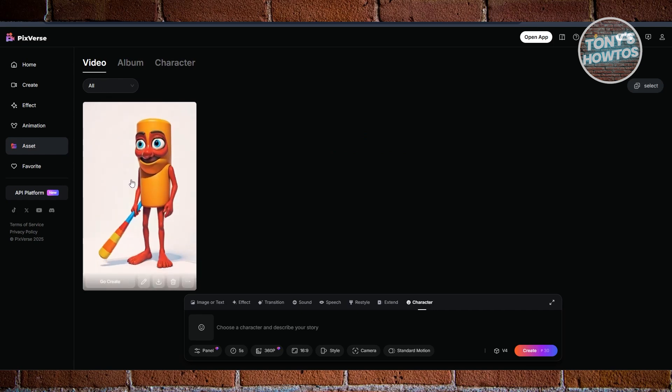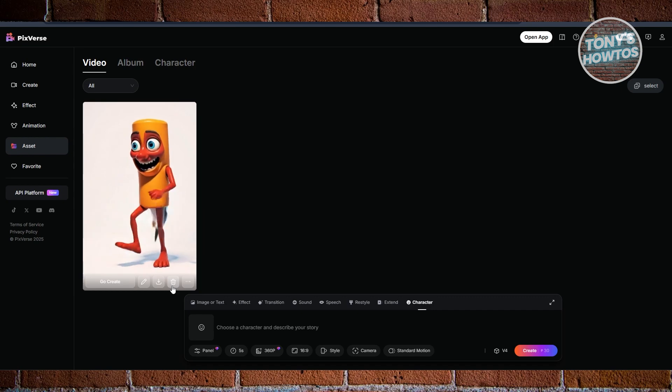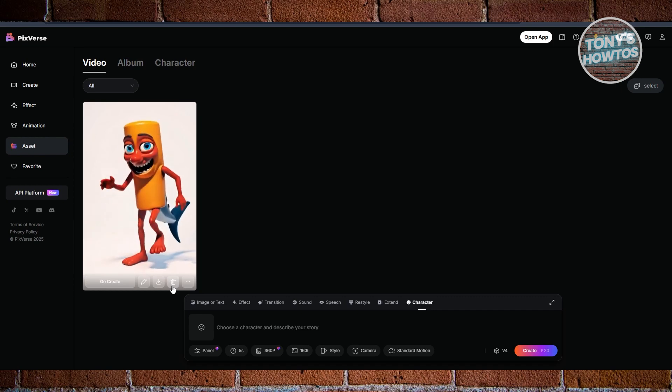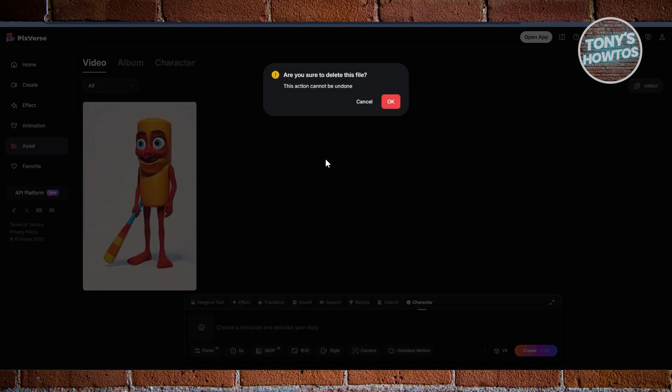And when you hover over it, as you can see, there's a trash can icon on it. So you just need to click on it to basically delete that video and just click on OK to confirm that.